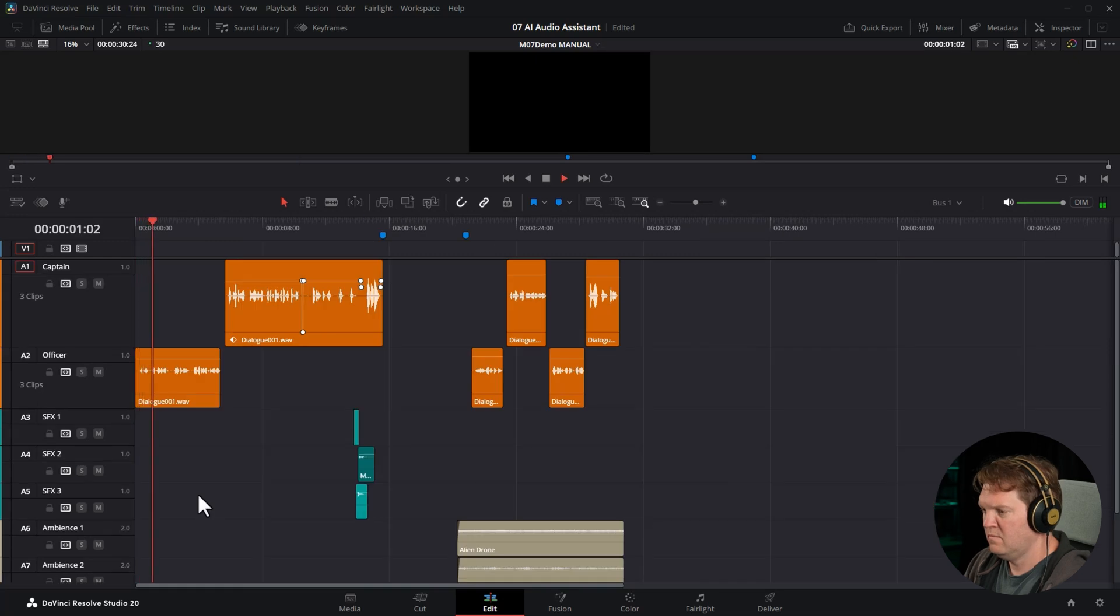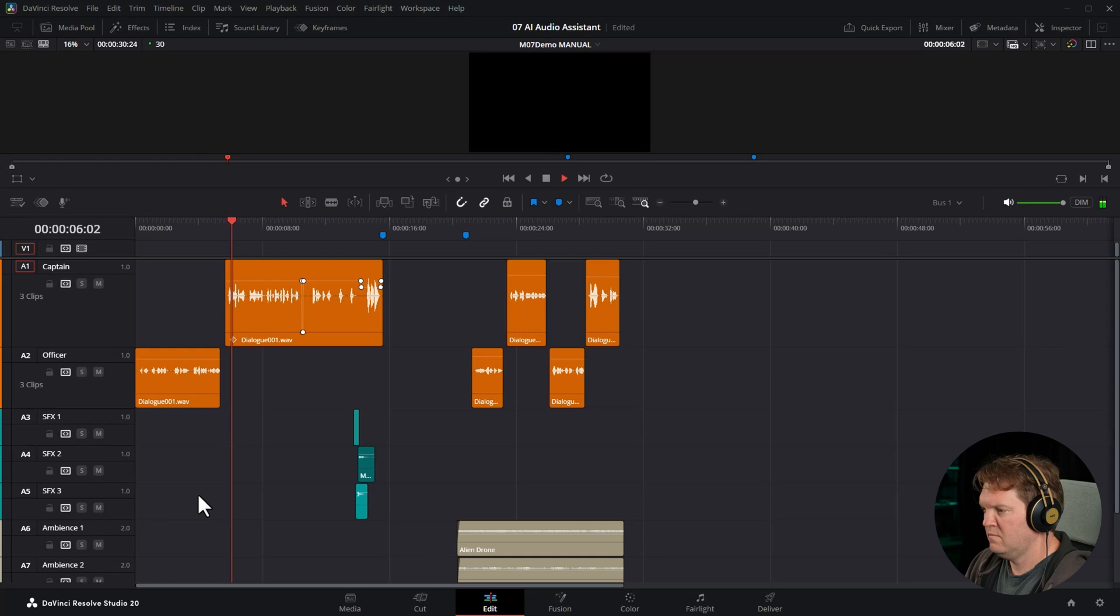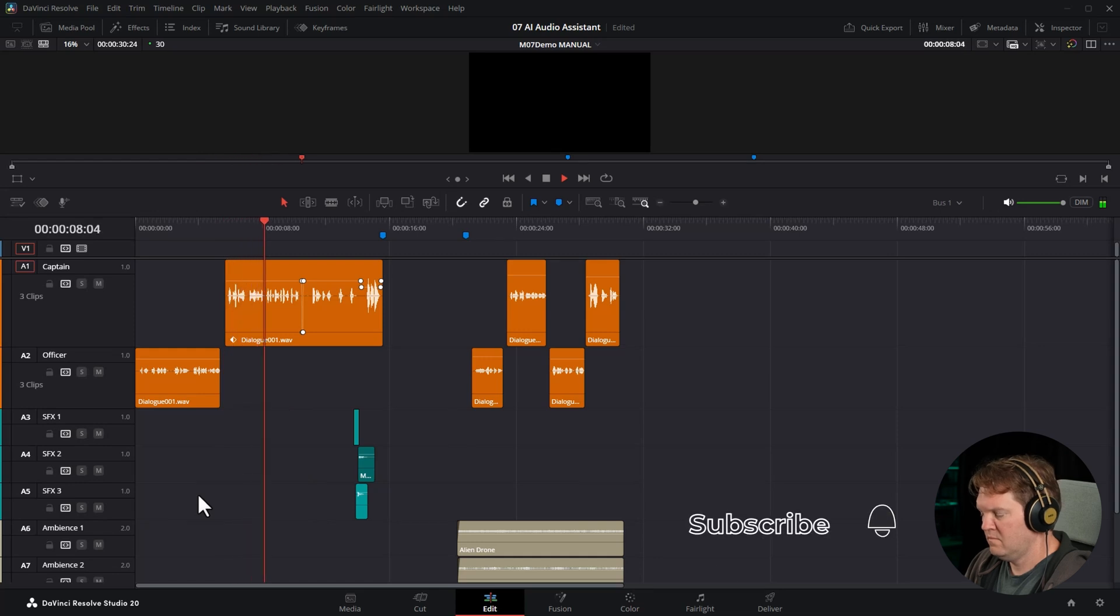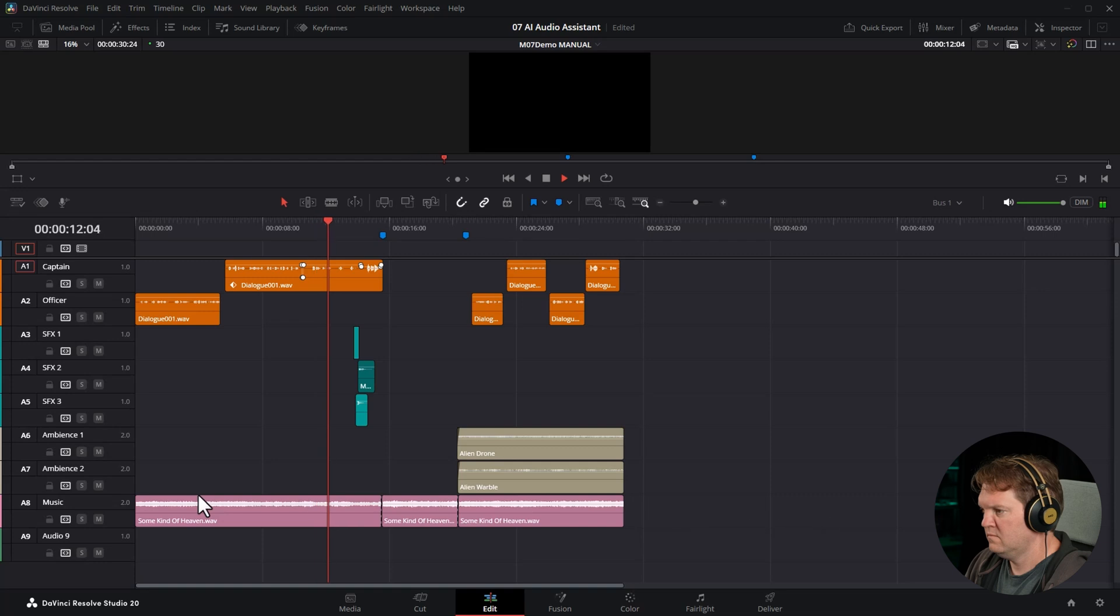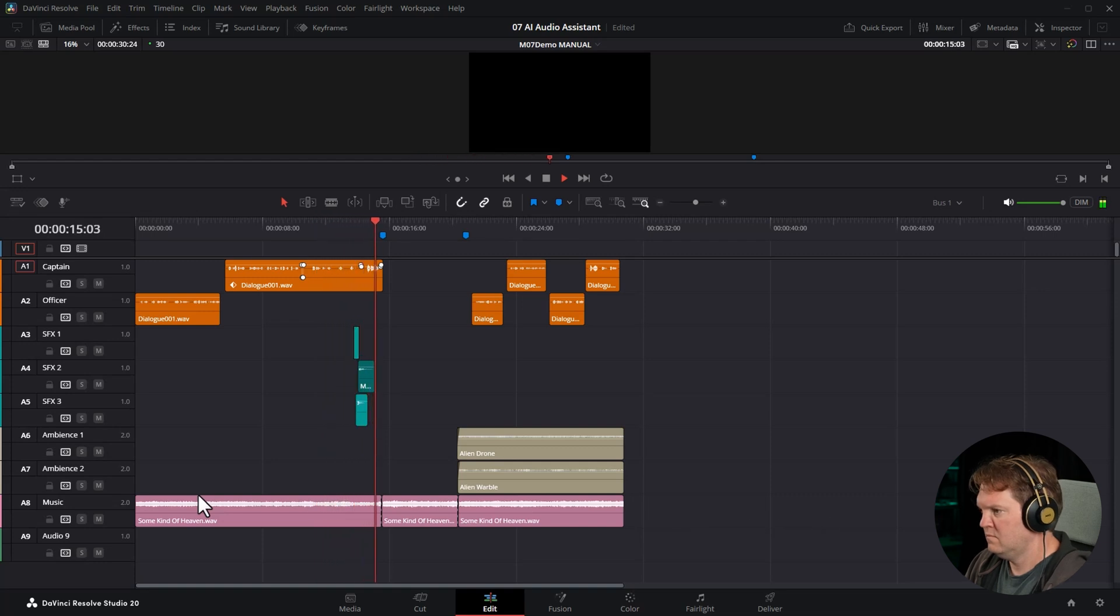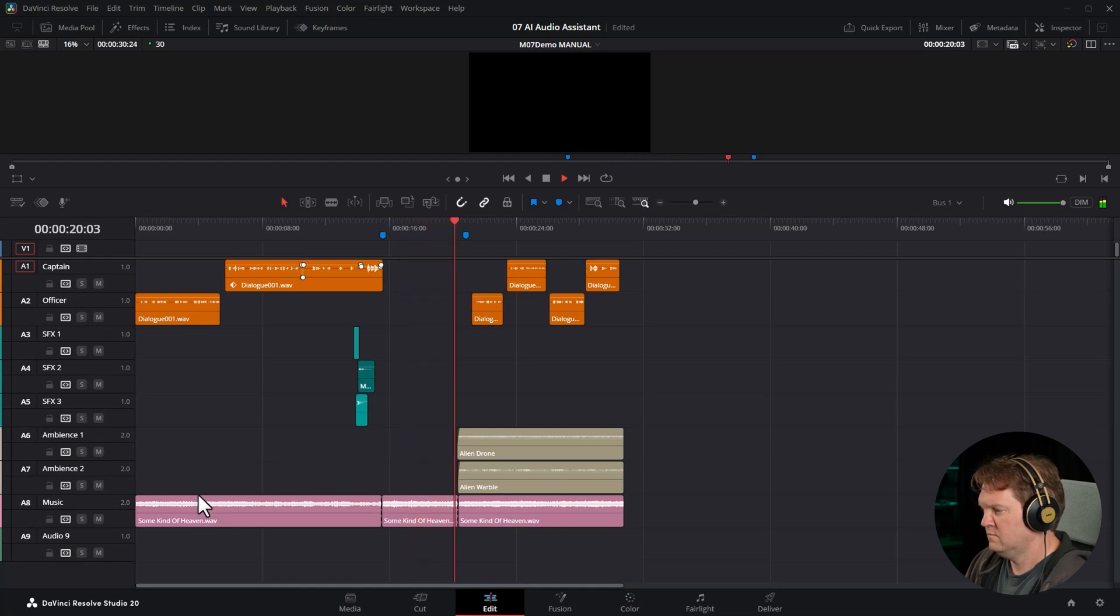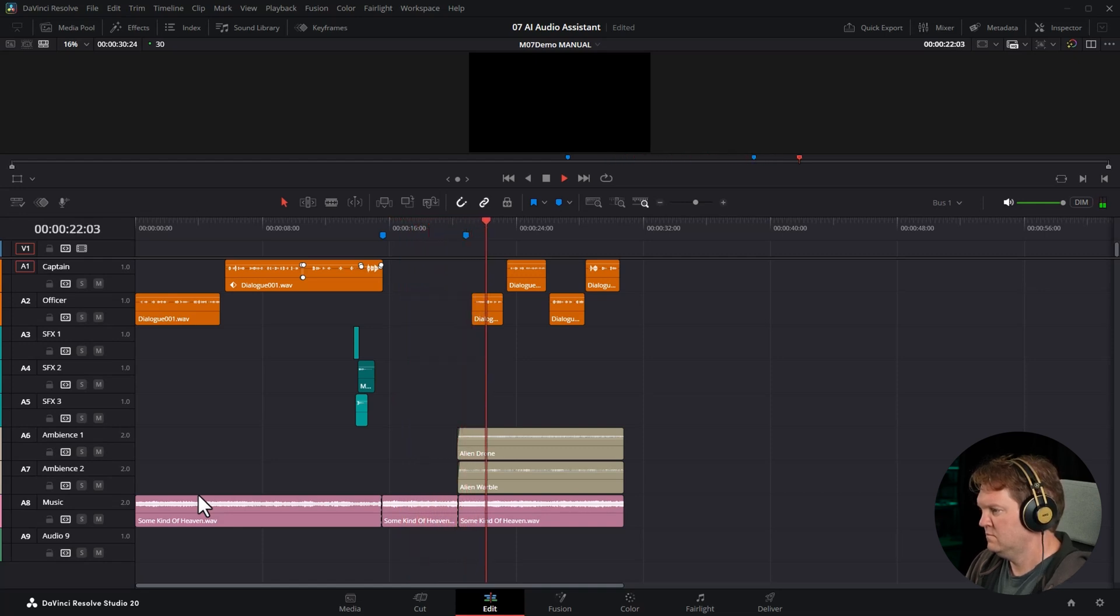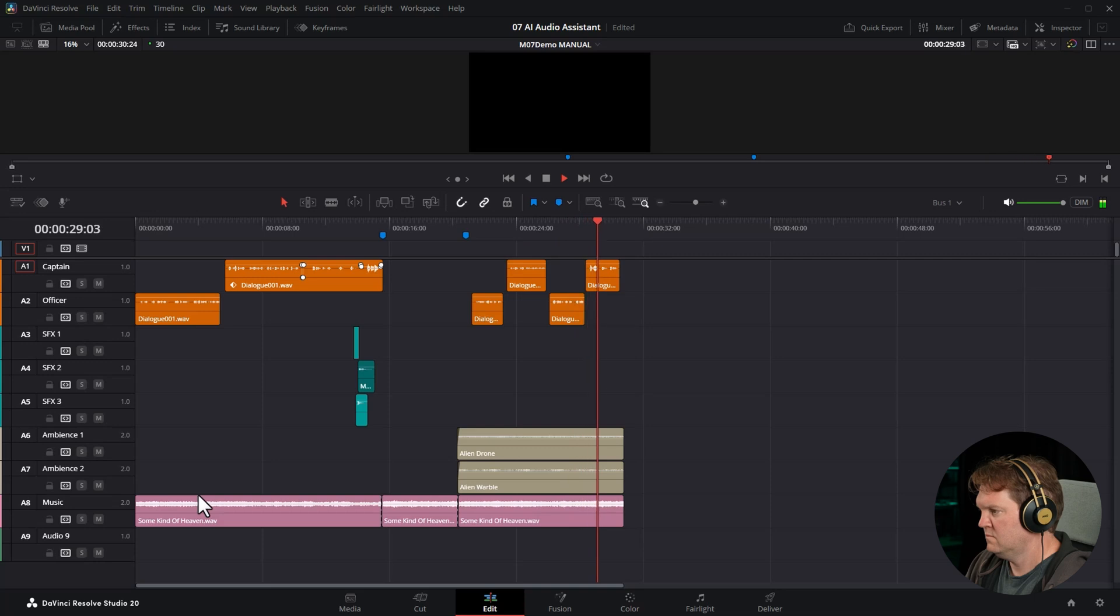Captain, we have positive lock. Pressure's equalised. Ready to open the hatch on your command. Safety's off, everyone. When we enter the ship, set up standard defensive posture. Opening in three, two, one. Go, go, go. No sign of movement, Captain. Looks like backup power's working at least. No sign of a firefight, no blood. So where is everyone?